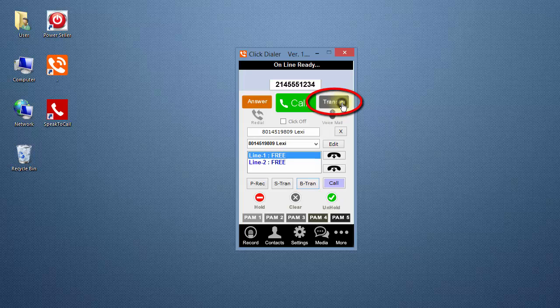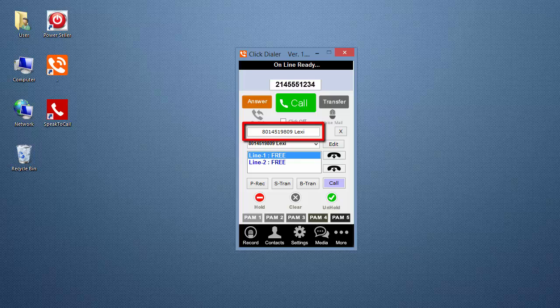The transfer screen will automatically close after you click the B-Tran button. Click the Transfer button again and notice that the number you selected is still showing in the box above the drop-down box. The last transfer number you called is saved in the box until a new number is selected, so if the number you want is showing in the box, it's already selected.